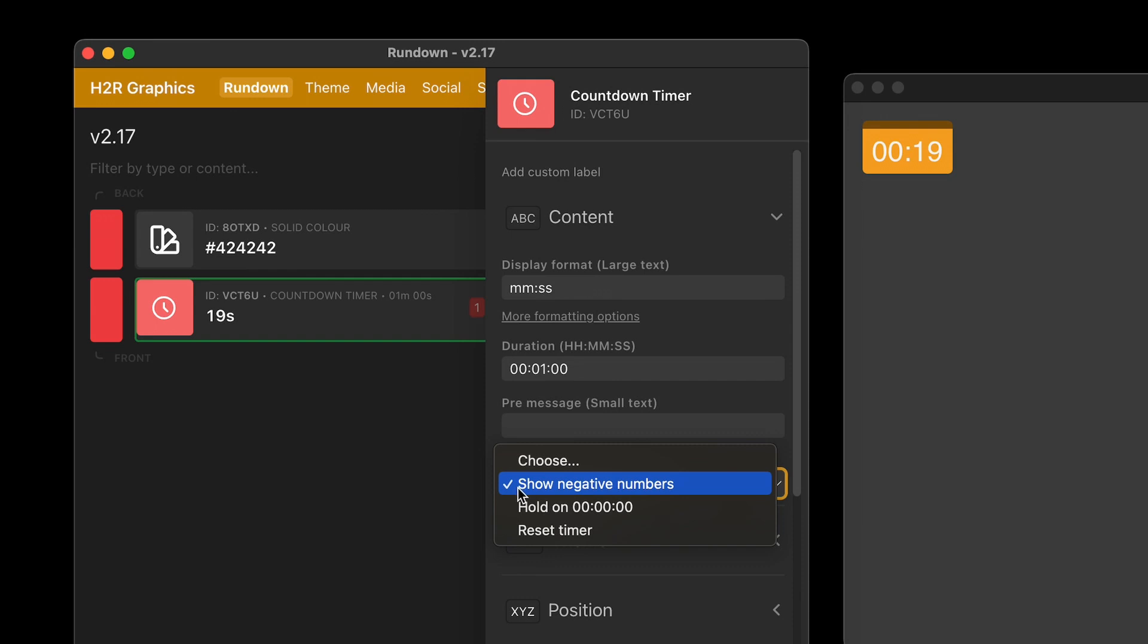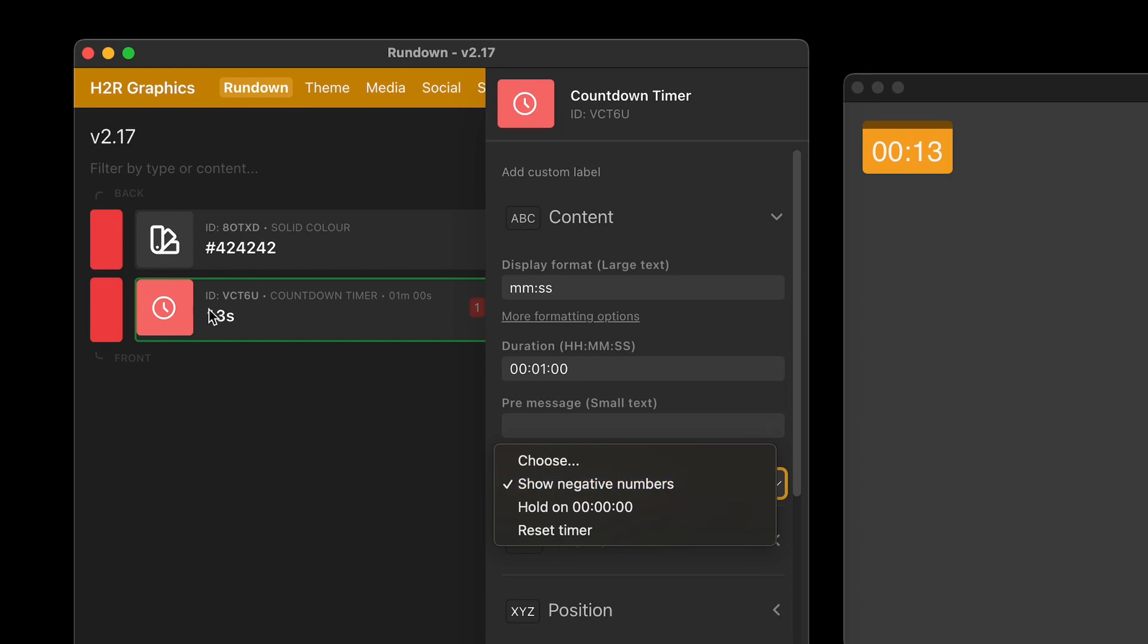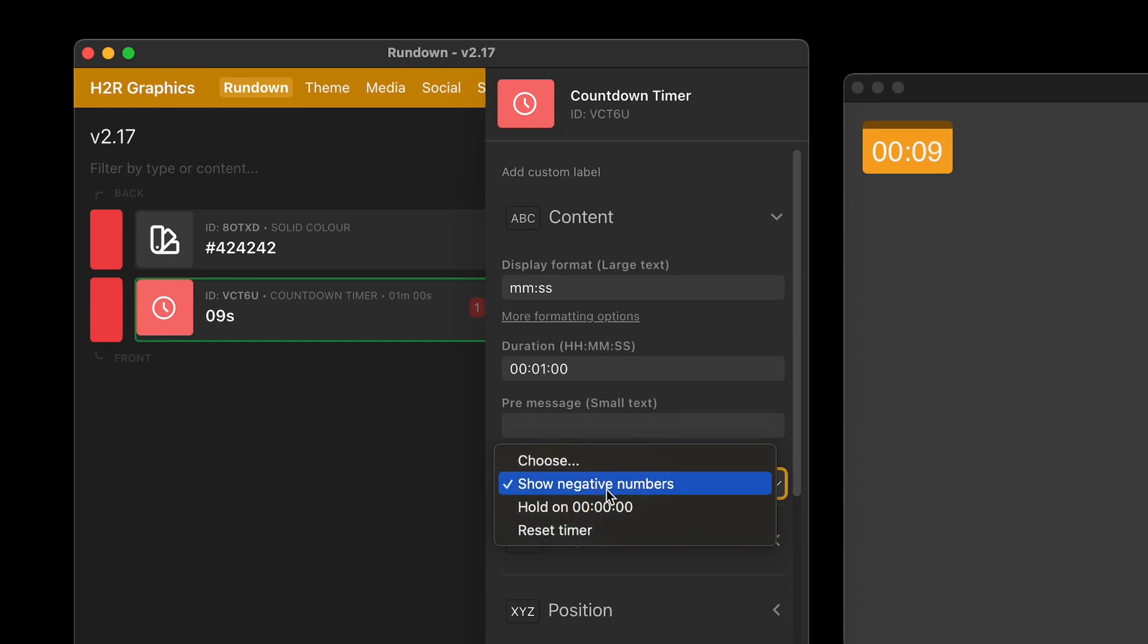The way I have set it up by default is just to show the negative numbers. So whenever it gets to zero, it'll keep counting down. Or for the other timers, maybe if it's counting up, you can choose what happens whenever the time runs out.